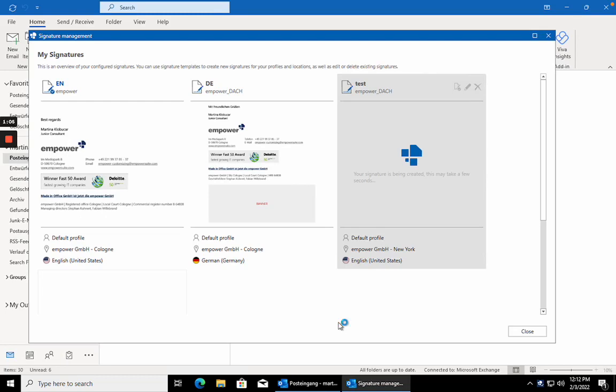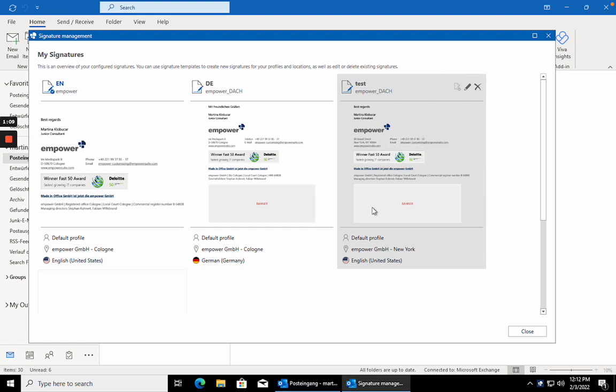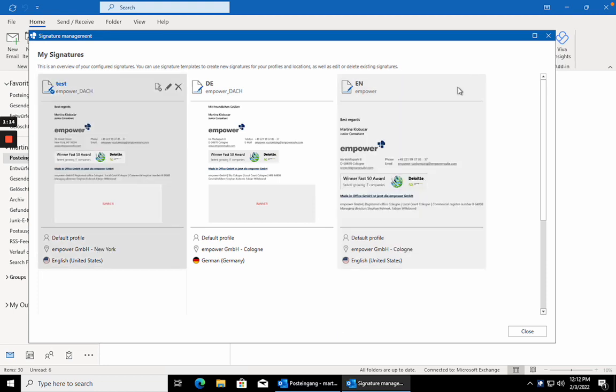To assign a standard signature that will automatically appear in new mails, click on this button. This is now the standard signature, as the blue coloring suggests.